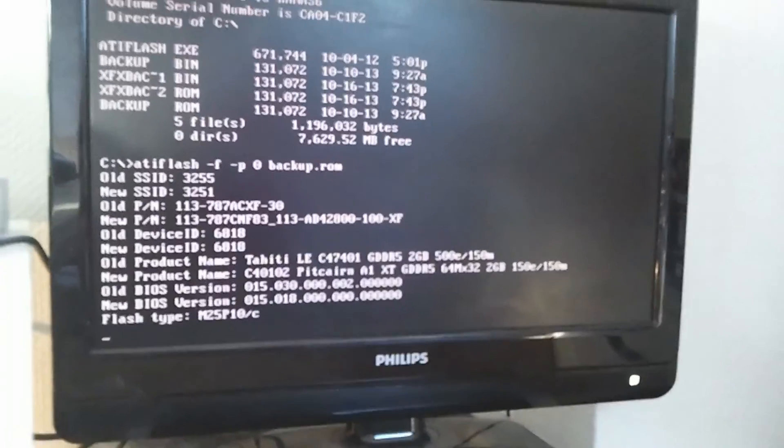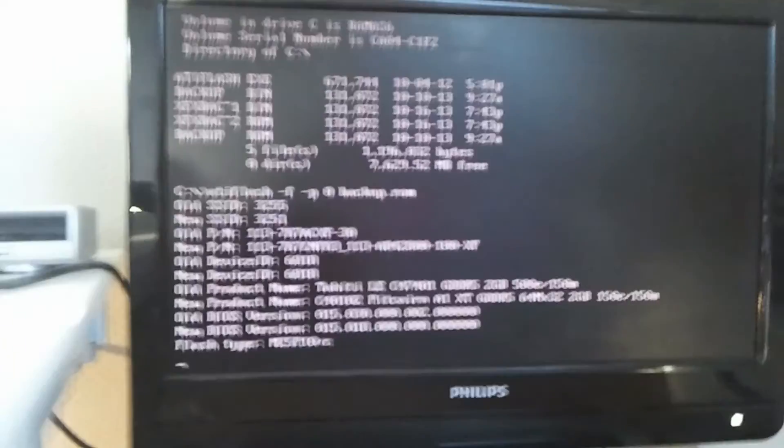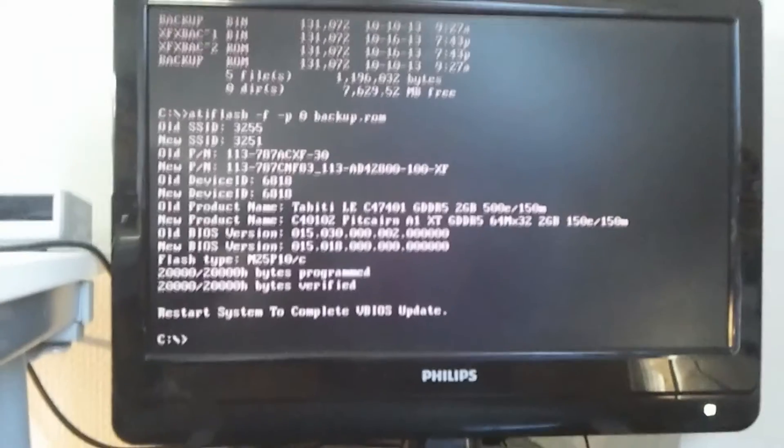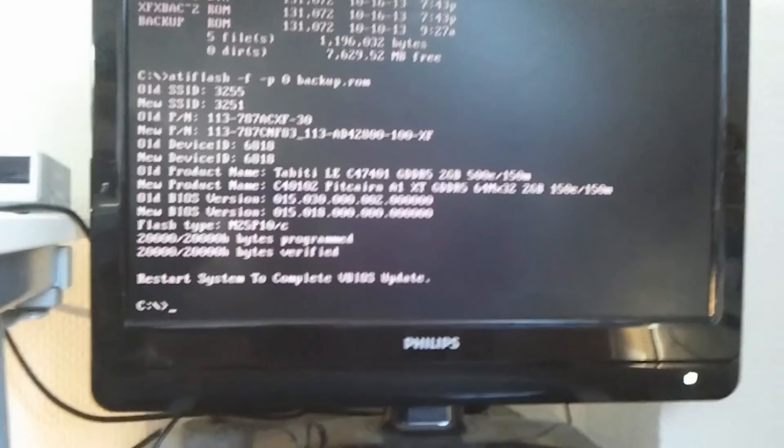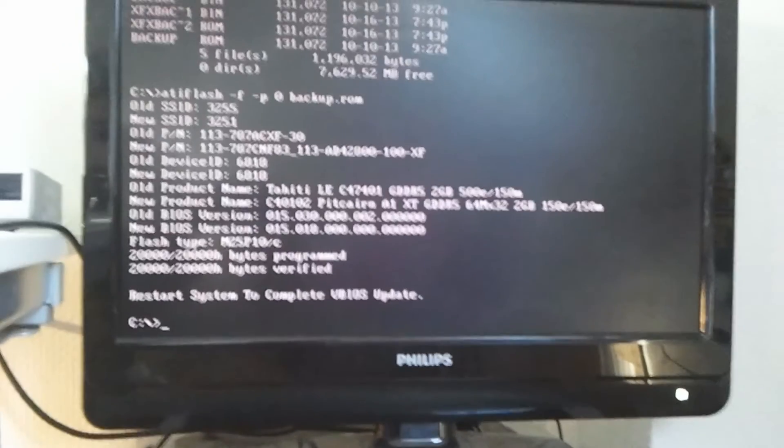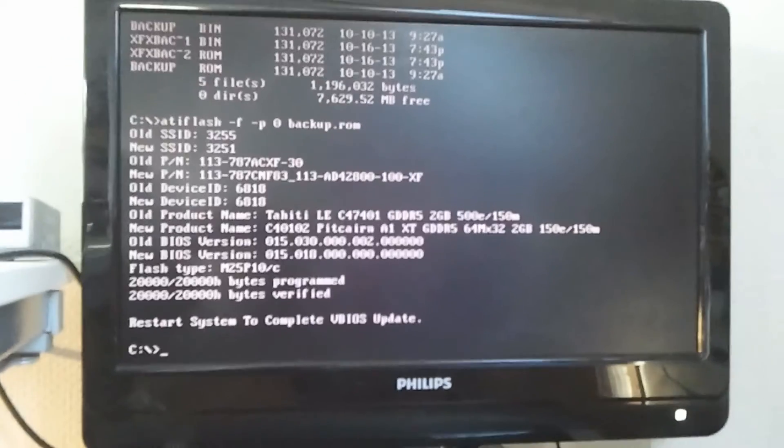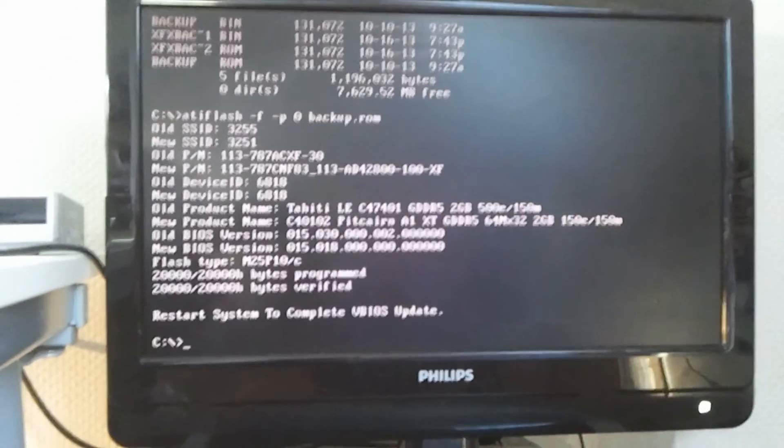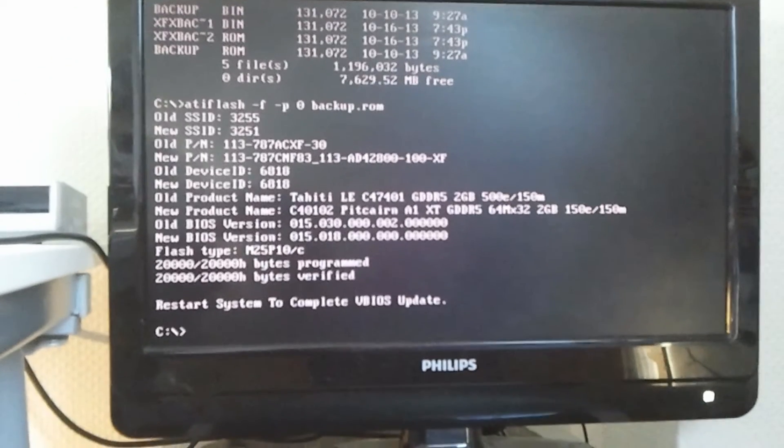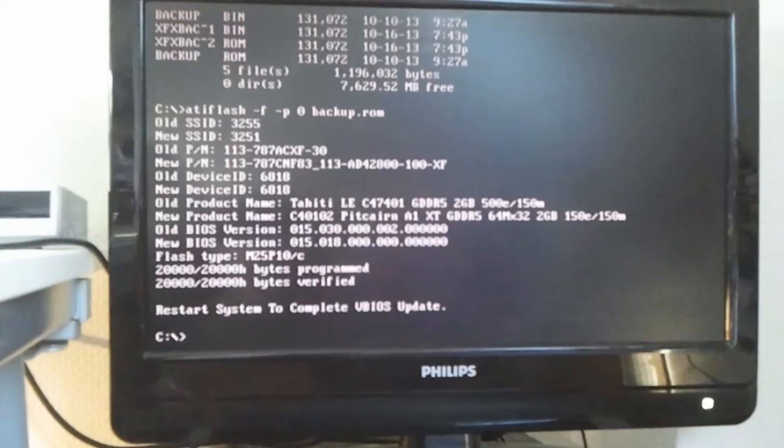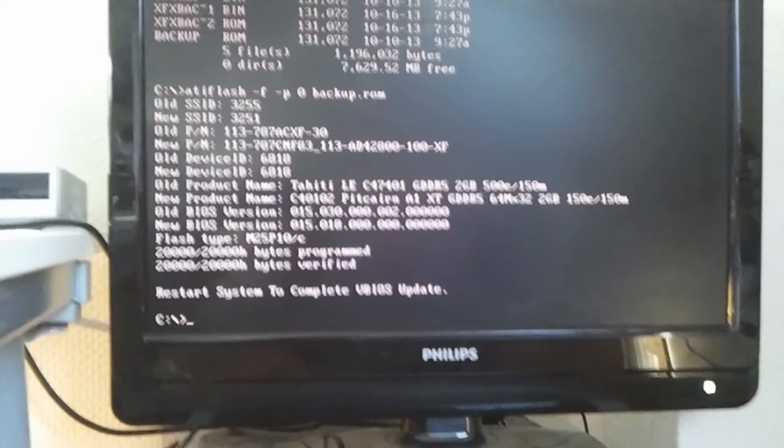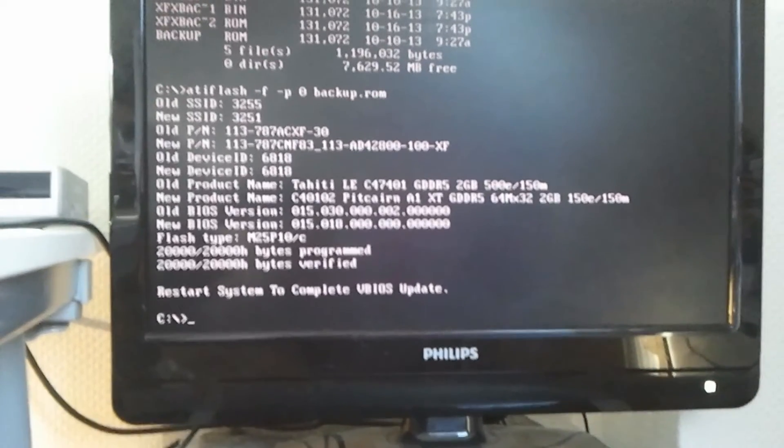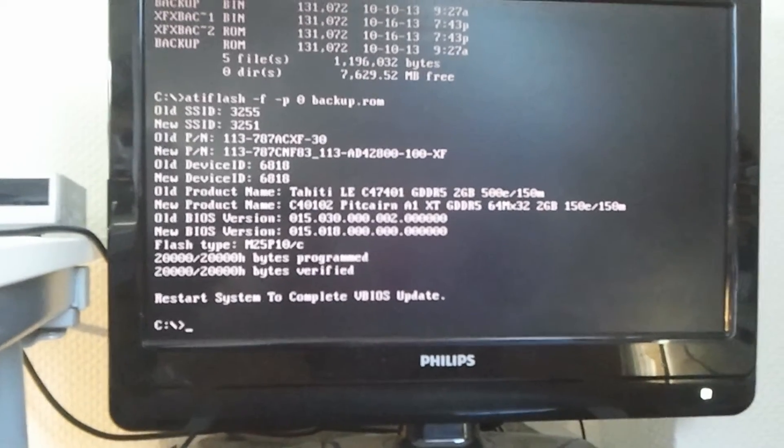Boom, there we go. See, my old BIOS was a Tahiti one, and now it is the backup one, the XFX. Now I must restart, I must reboot again.